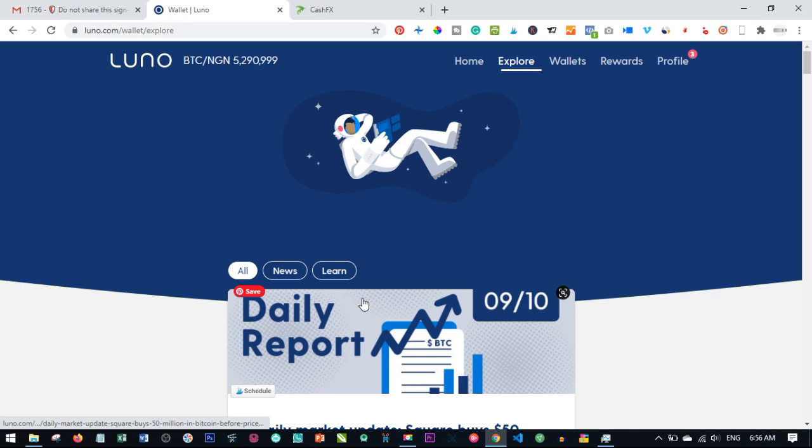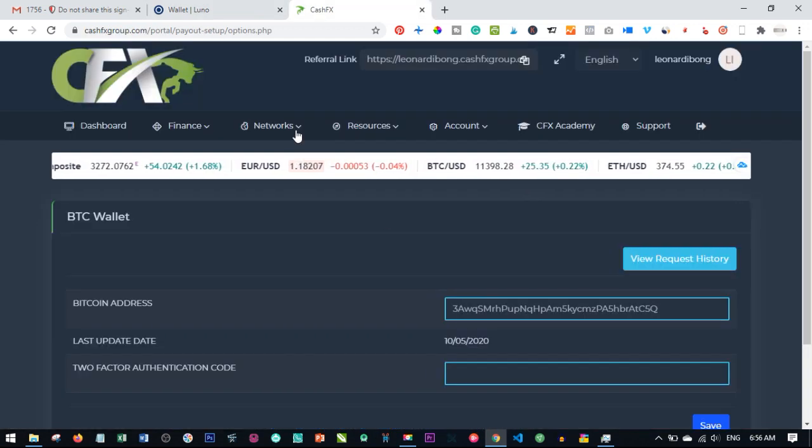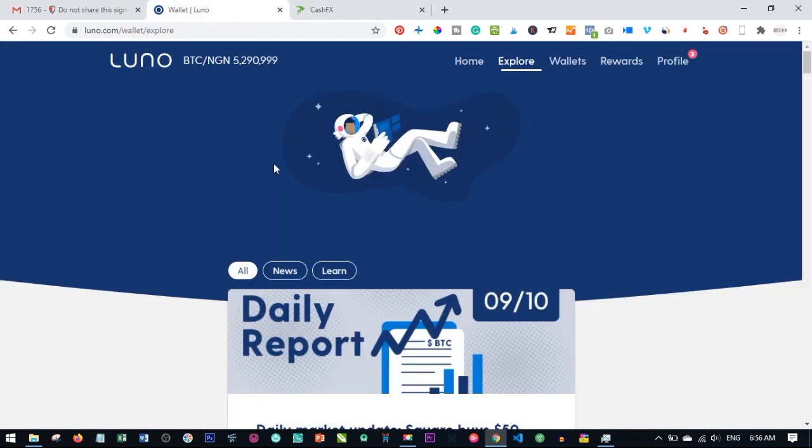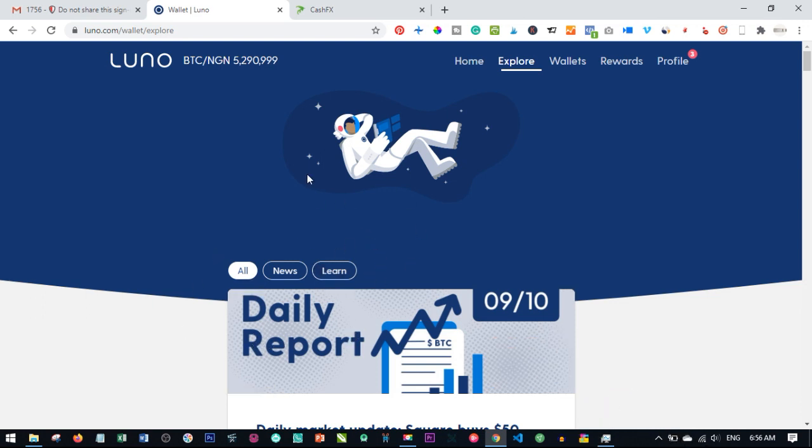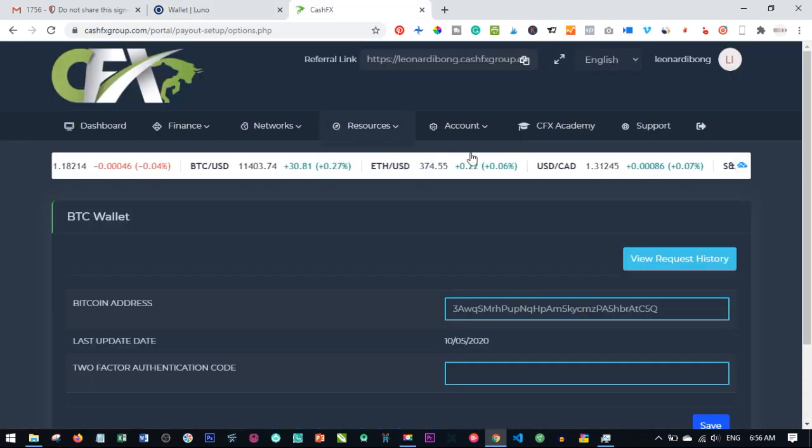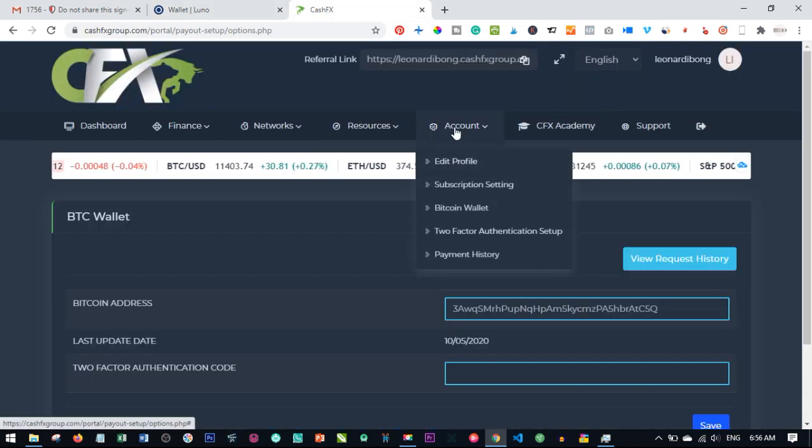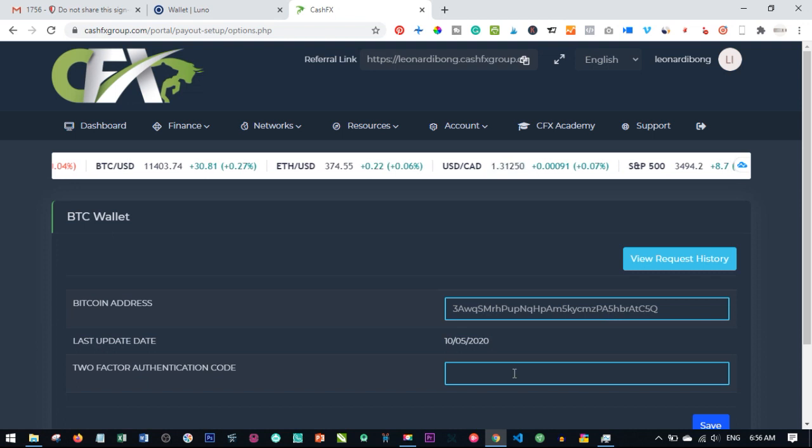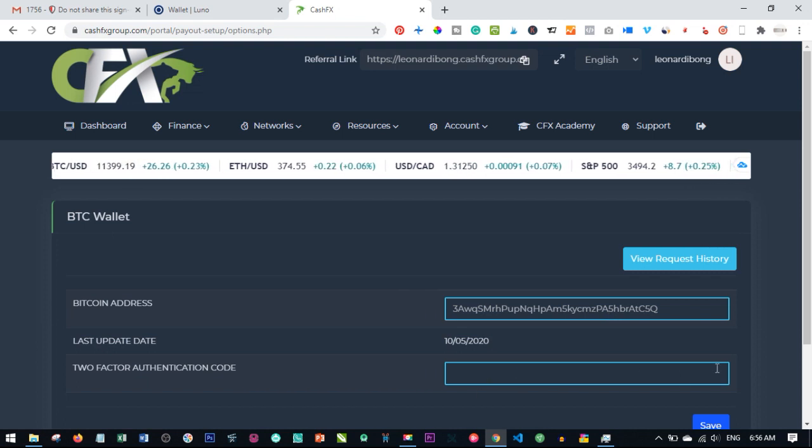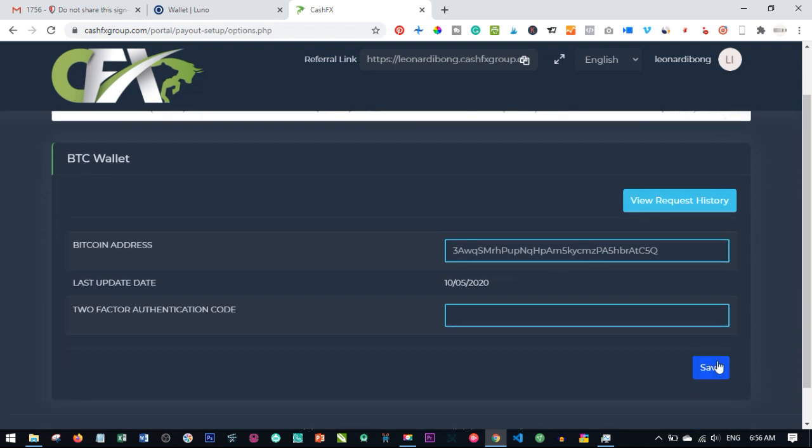If you are using any other platform aside from LUNO, just look for a way to copy your Bitcoin address. The most important thing is once you copy your Bitcoin address, you come back here and go to account, BTC wallet, paste the wallet here, put in your Google authentication code and click on save. That is just what I want to show in this video.